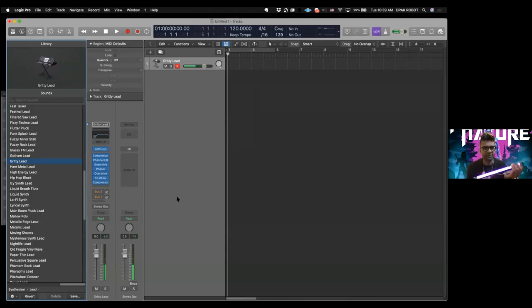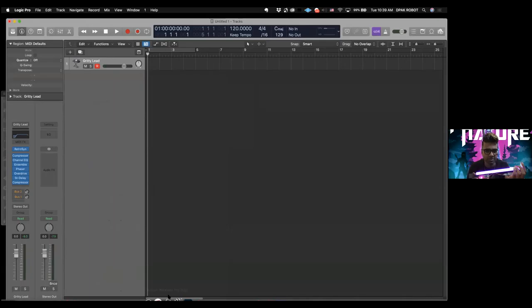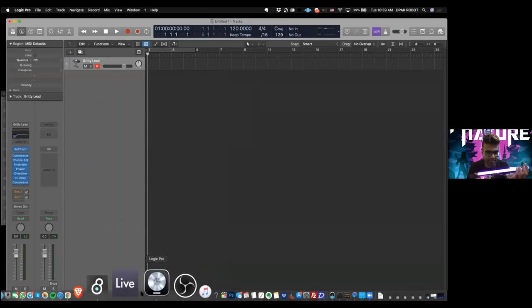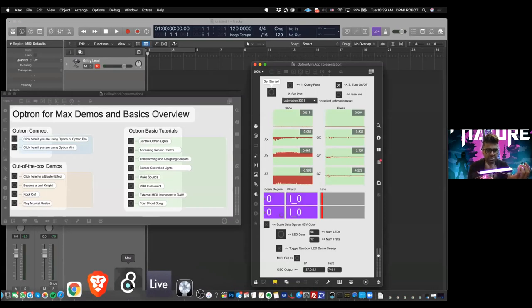All right, there it is. Close that and make some room here. Okay, so back in the Max app, we want to get cracking on sending some MIDI signal out into Logic.